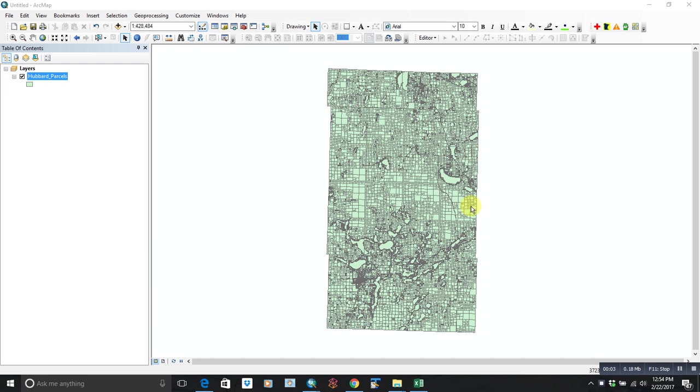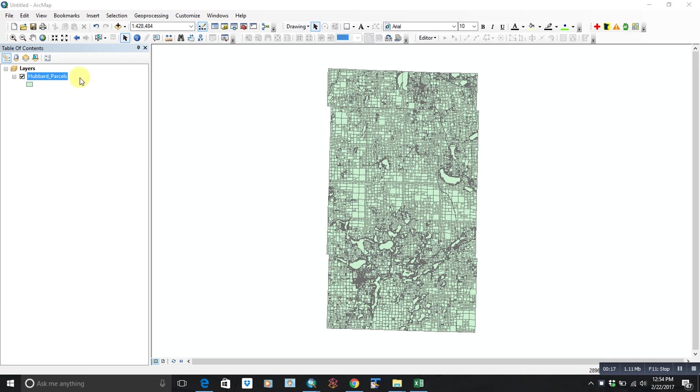All right, hi guys, this is Mitch. Just a quick video here on the parcel data that I'll be sending you, or maybe you've received already. The parcel data is coming from your local county GIS folks, and I'll show you what I'm going to do to make it more useful for you.